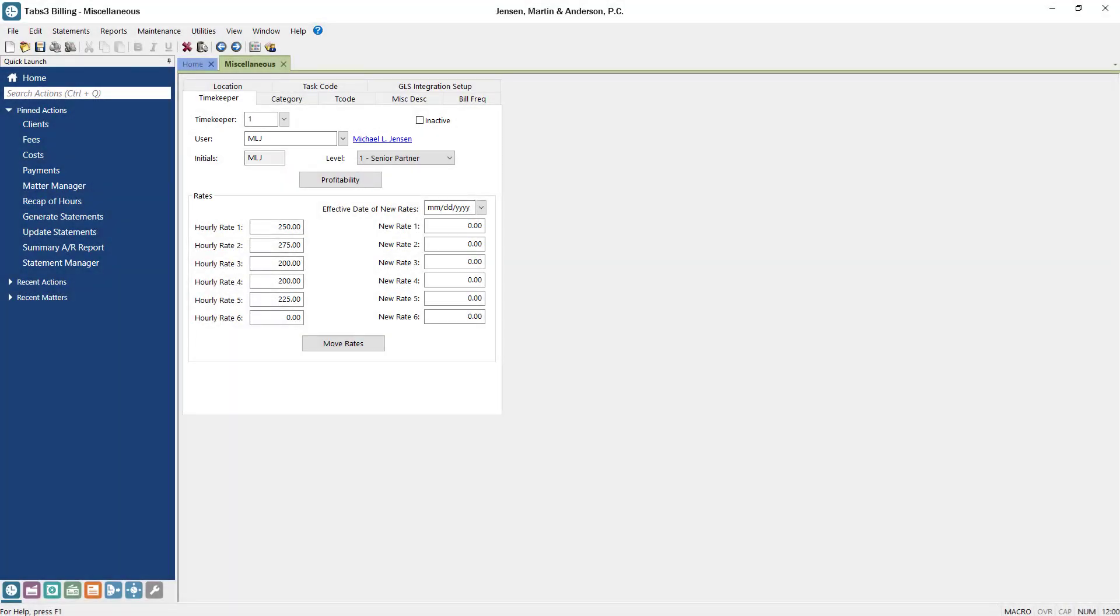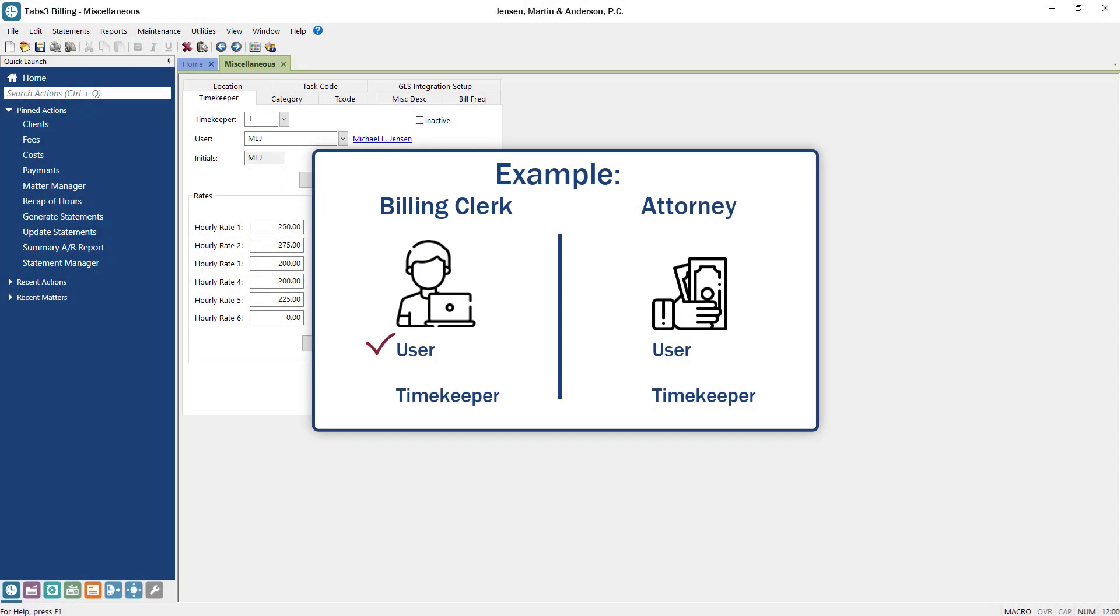For example, this means that your billing clerk will need to be defined as a user, but anybody billing their time in the office will need to be defined as both a user and a timekeeper.